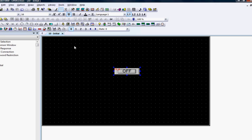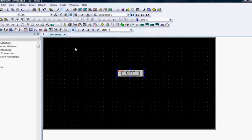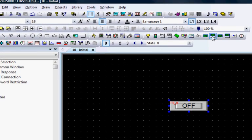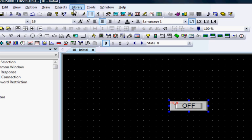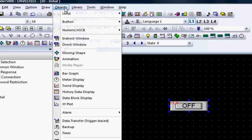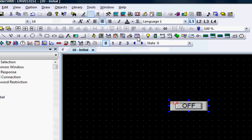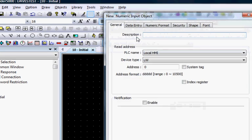Now we will create a numeric input object that reads and writes to a PLC register. You can choose the numeric input object from the toolbar or click Objects, Numeric ASCII, and Numeric Input from the top menu bar.